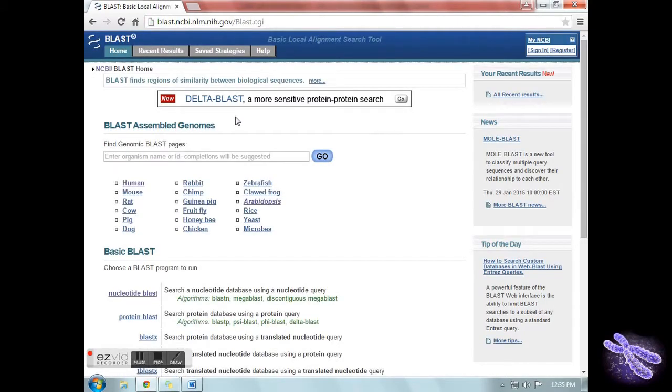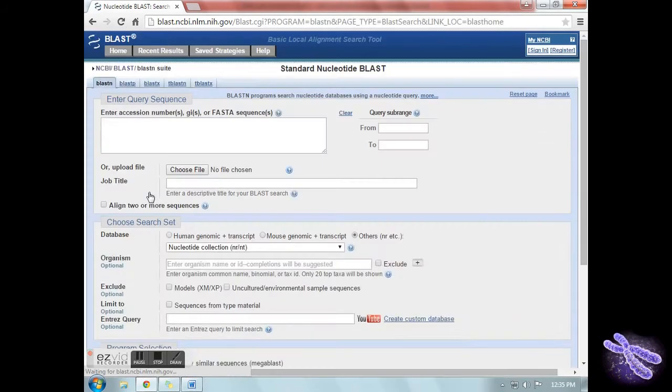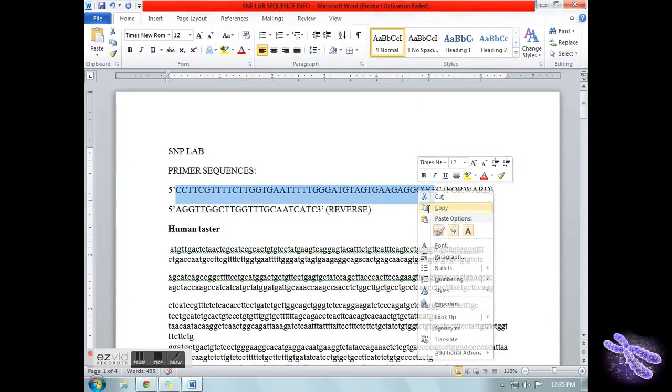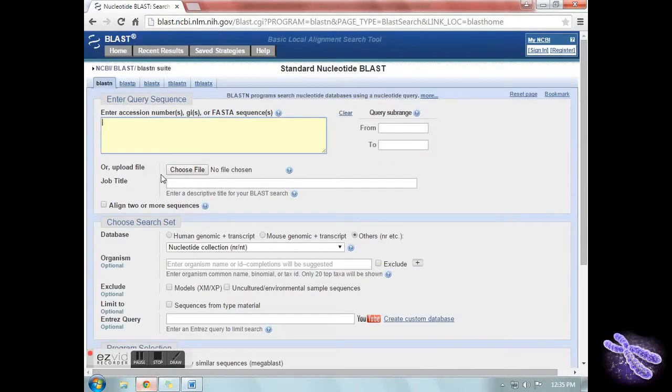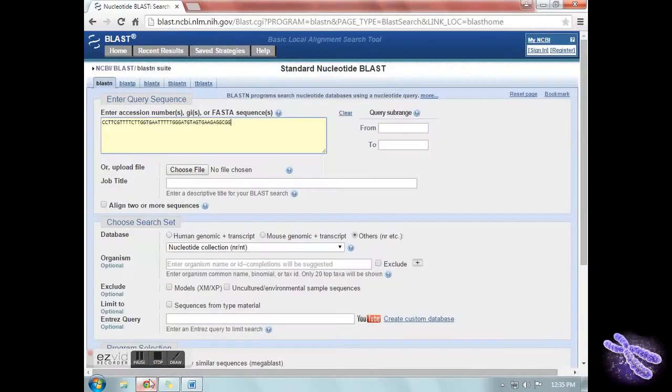Click on Nucleotide BLAST. In the search bar, enter the primer sequence.